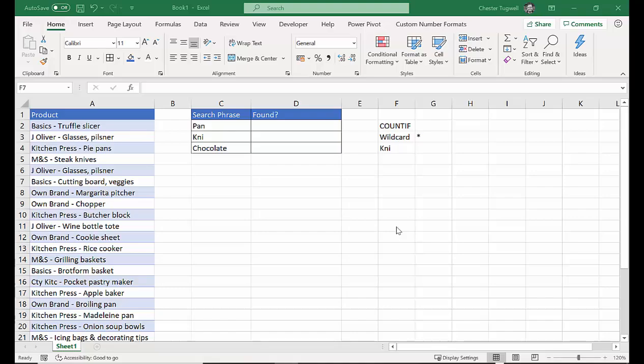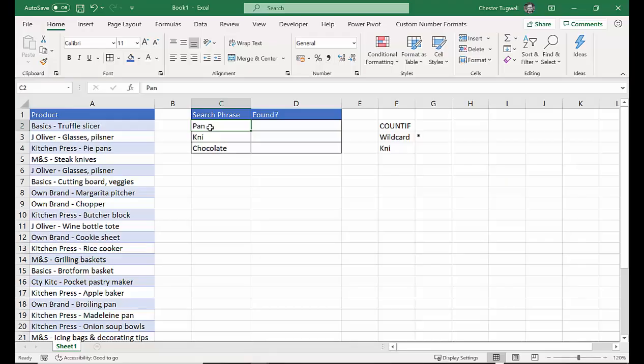Hi, it's Chester Tugwell at Blue Pecan Computer Training, and in this Excel tutorial we're looking to see whether a text string, a word, or a series of characters, text characters, appears anywhere within a range of cells.